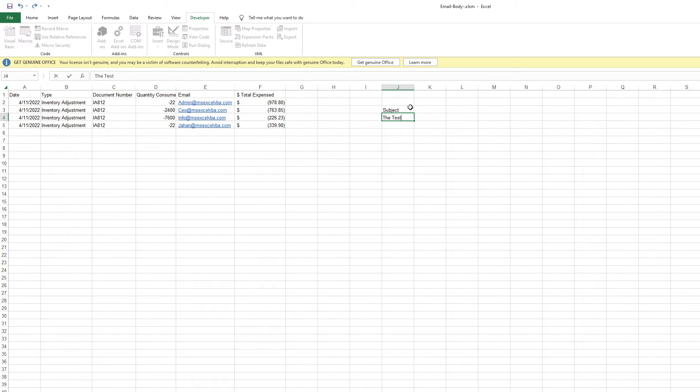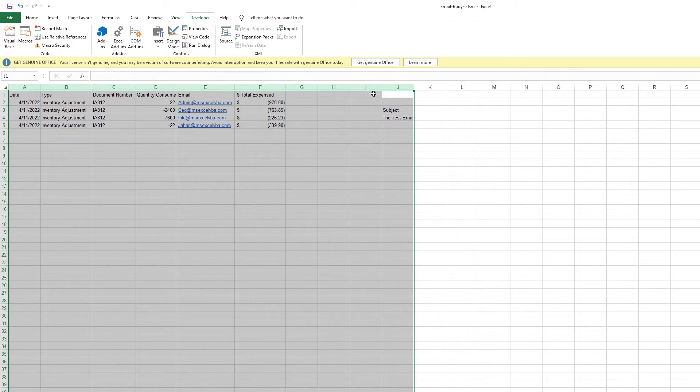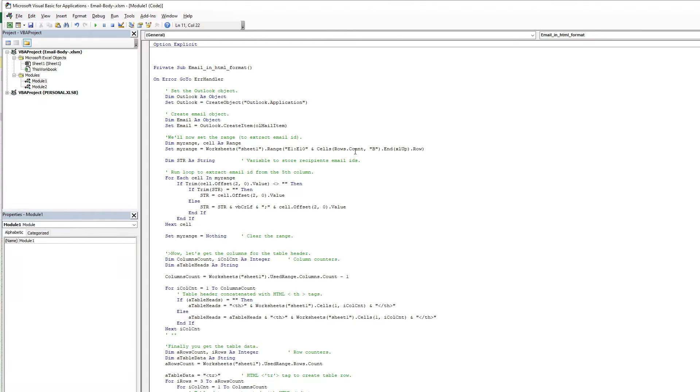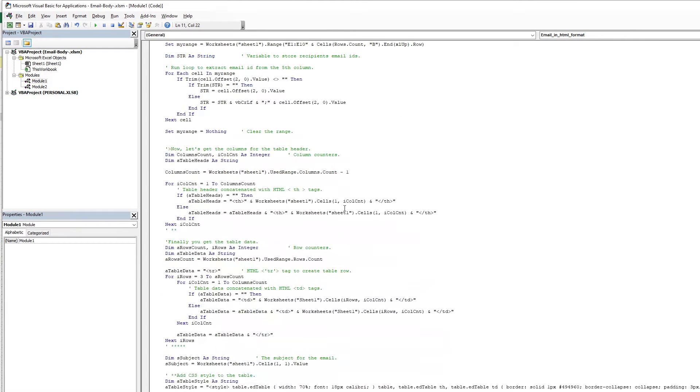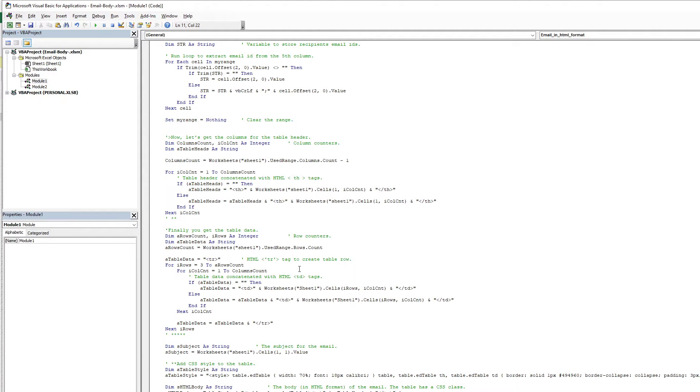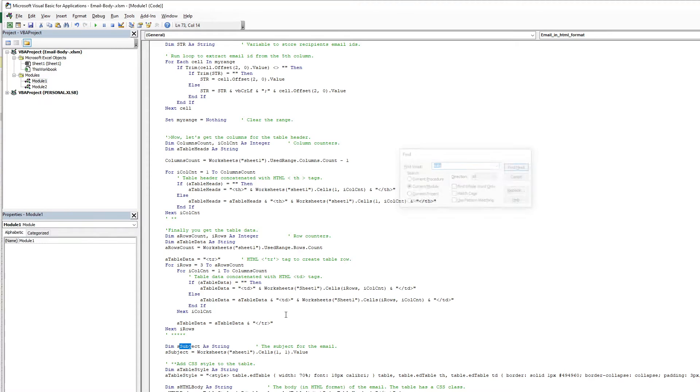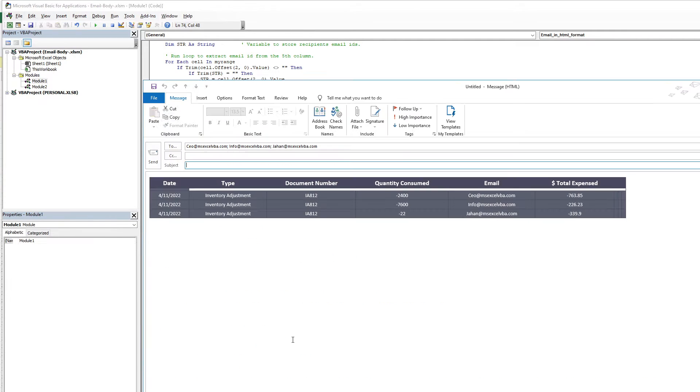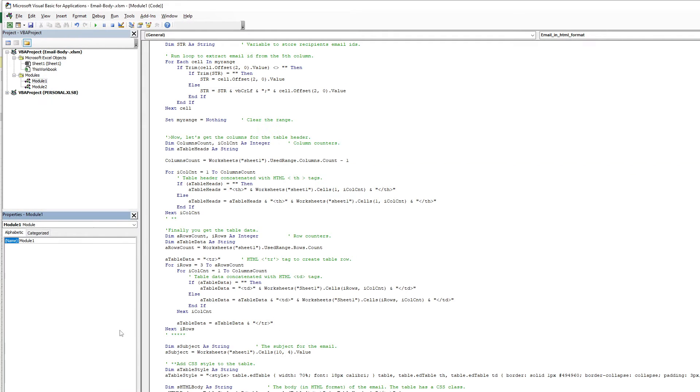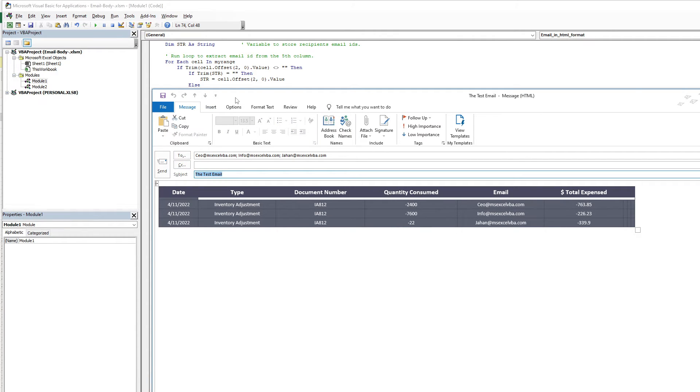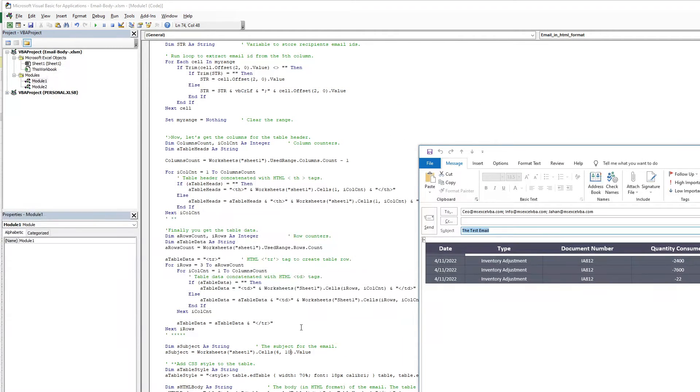For example, test email. You just change the reference because column is 10 and row is 4. In a cell, we assign the row then we assign the column number. Your subject will change to this subject.